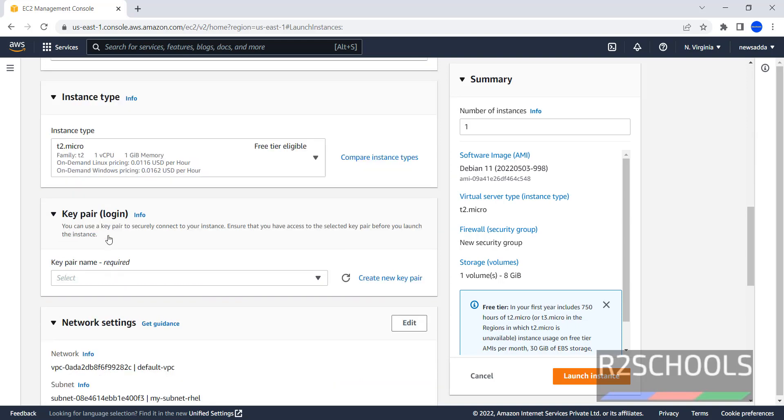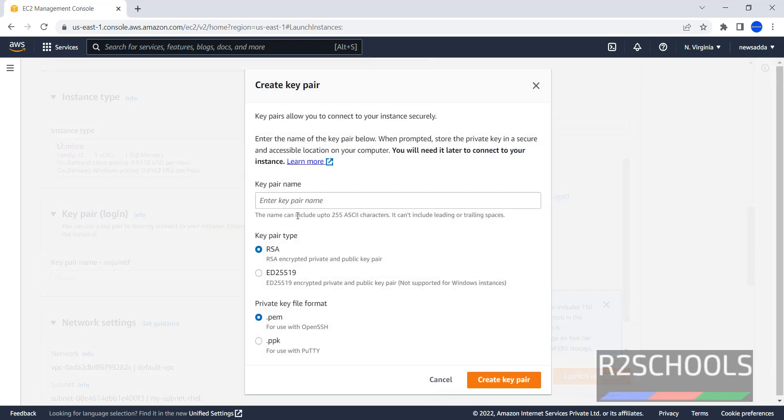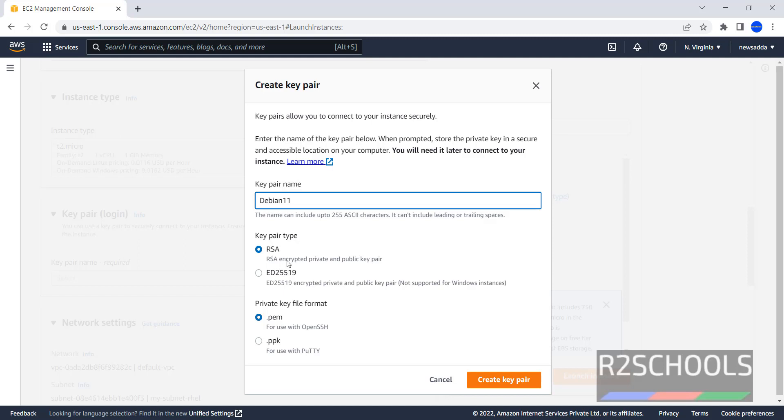We have to create a key pair. Why? Because we can use a key pair to securely connect to our instance. Click on Create New Key Pair, then provide name - Debian 11. Key pair type is RSA and key file format is PEM. Then click on Create Key Pair.